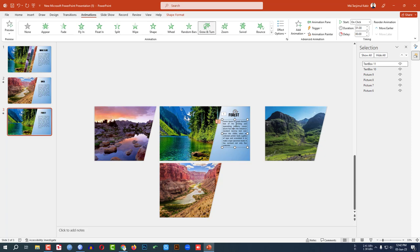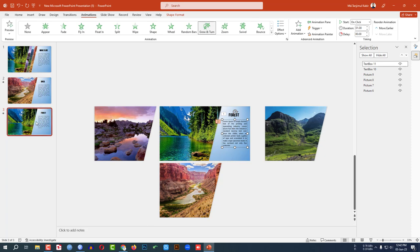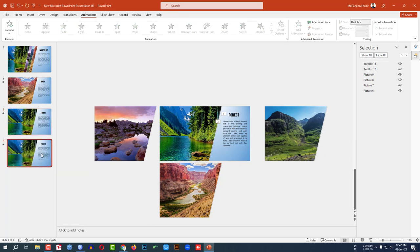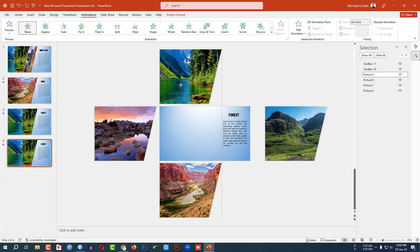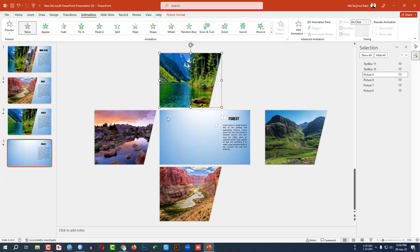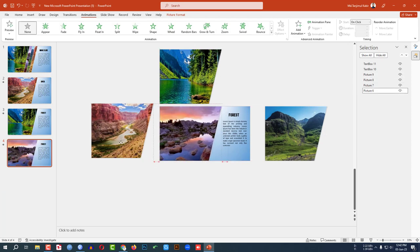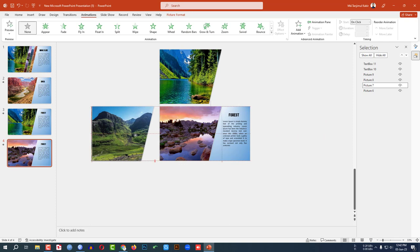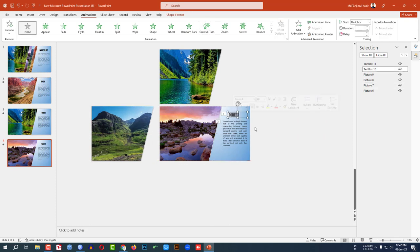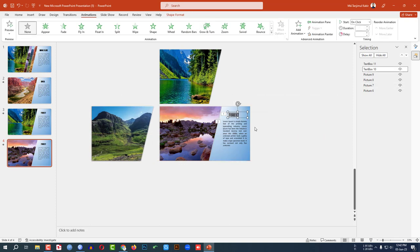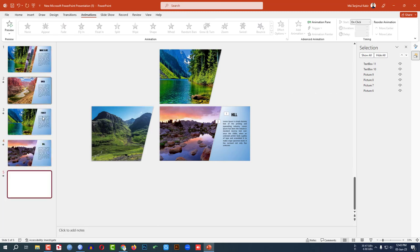Right-click and make another duplicate slide. Reposition all the images on this slide and change the text label to 'Hill'.